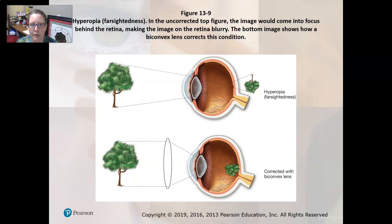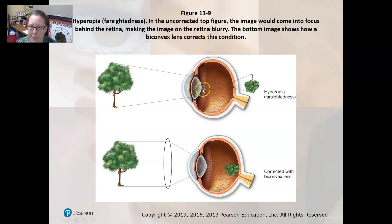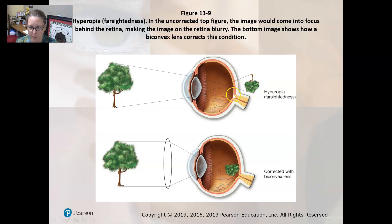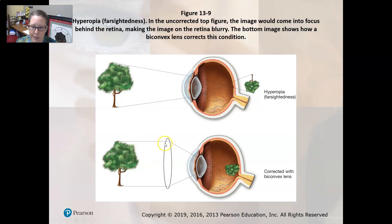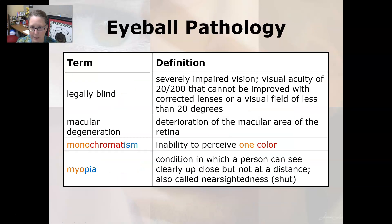Here is an illustration of hyperopia or farsightedness. What happens is the way the cornea and lens bend the light rays causes the image to focus past the retina, making it blurry and hard to see. With corrective lenses, the light rays are bent so that the image is appropriately focused on the retina at the back of the eye.